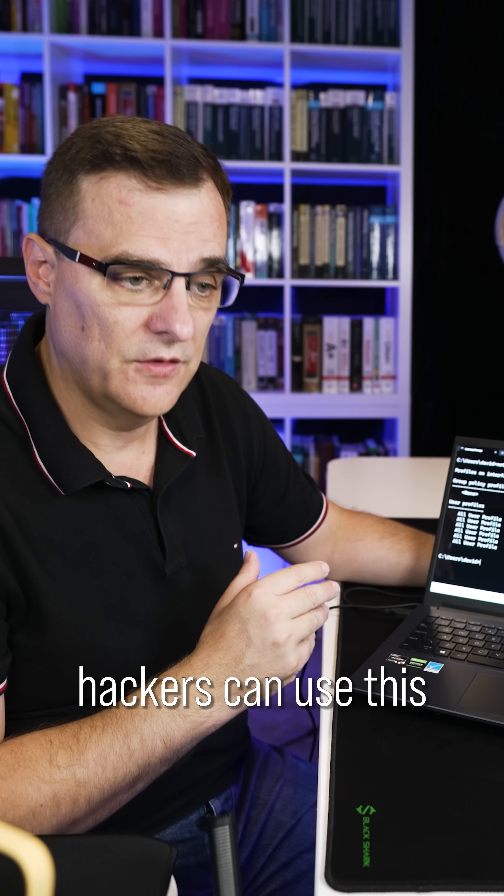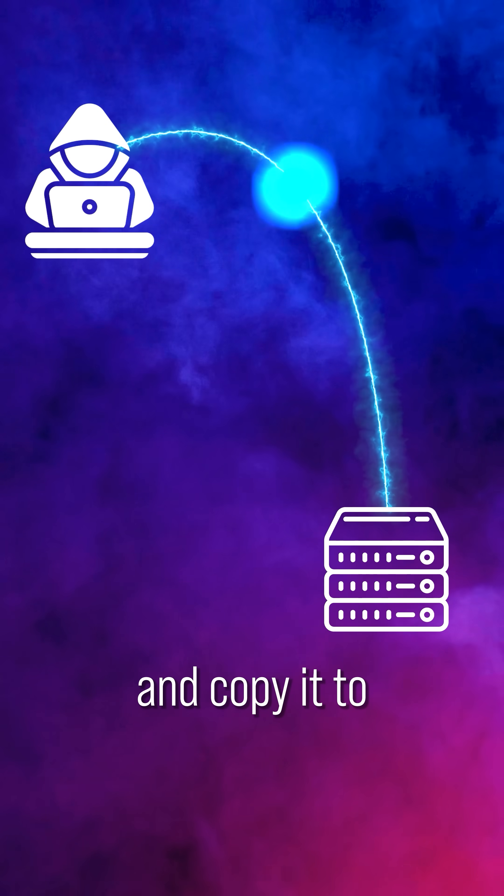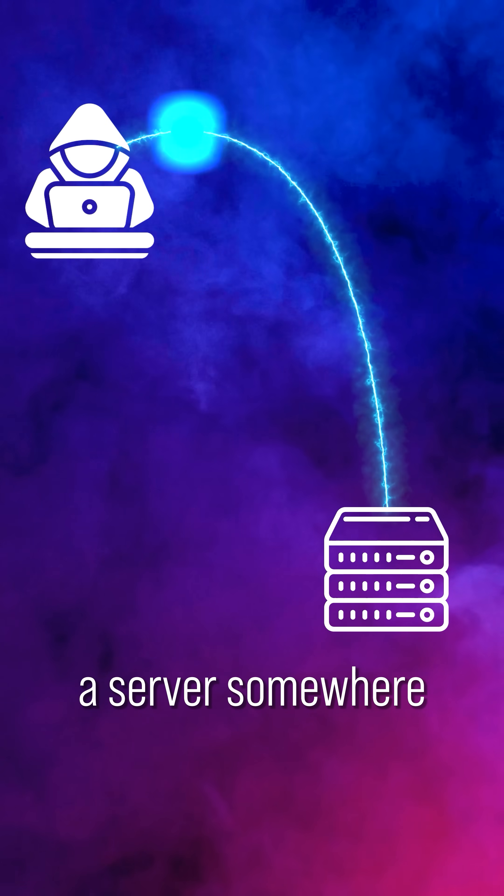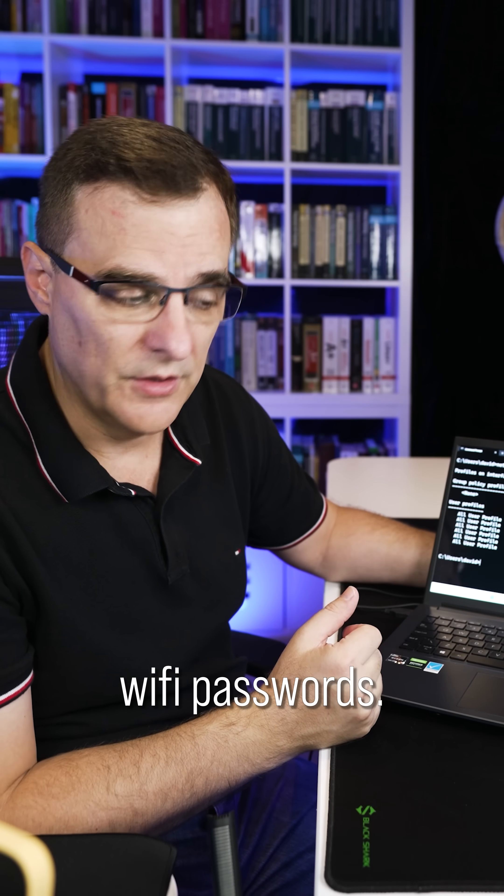Hackers can use this to extract the information and copy it to a server somewhere to grab all your Wi-Fi passwords.